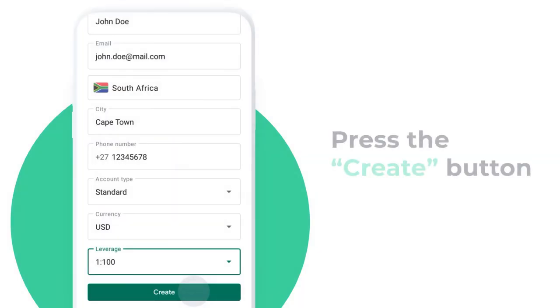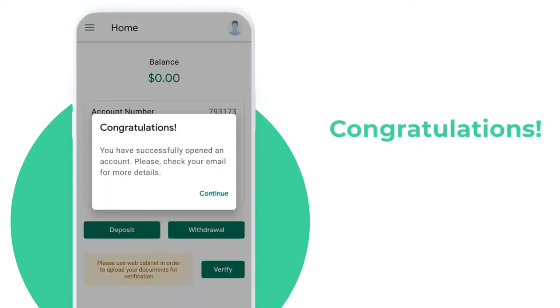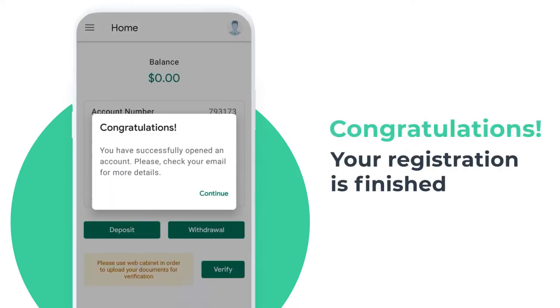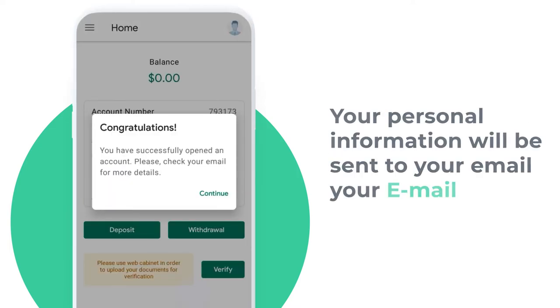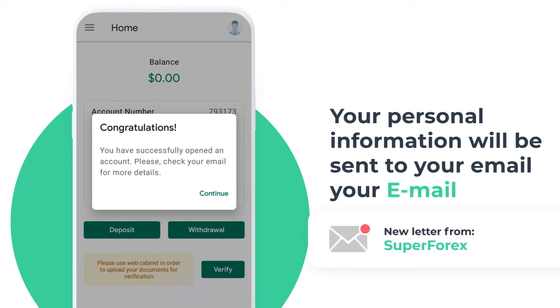Press the Create button. Congratulations! Your registration is finished. Your personal information will be sent to your email address.